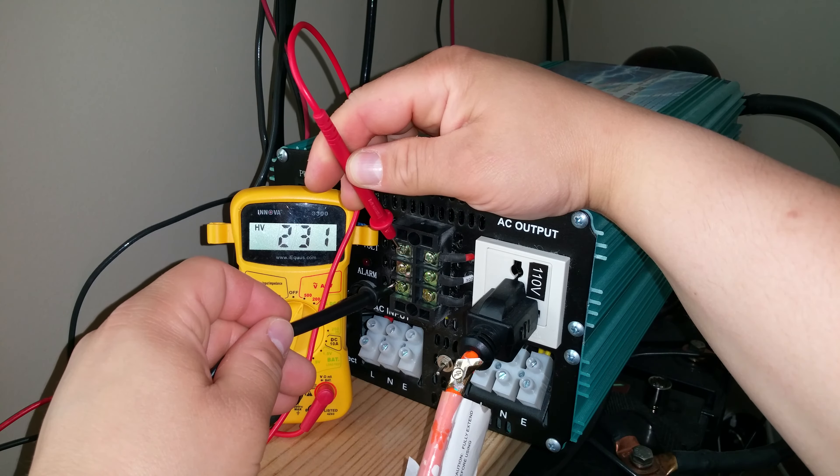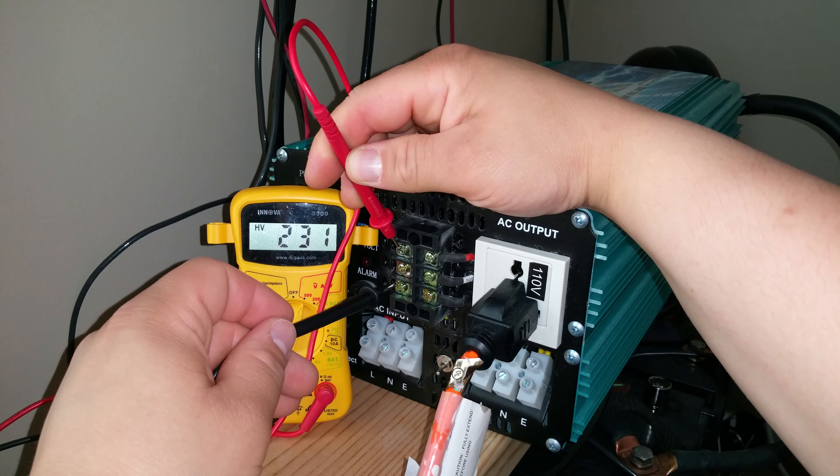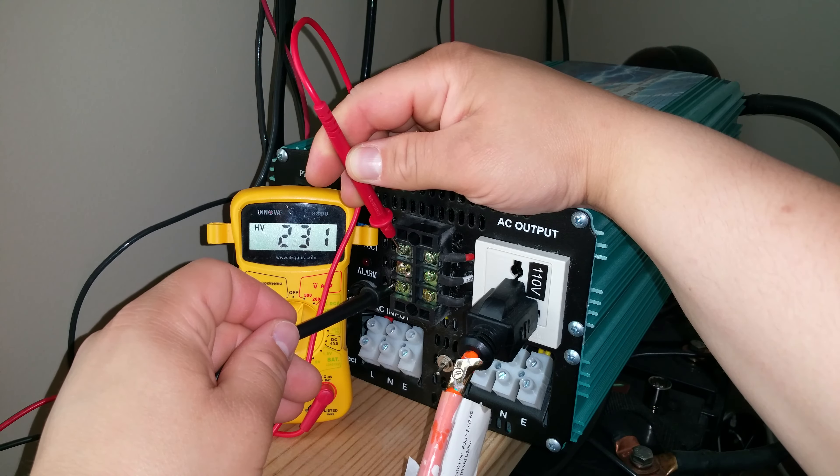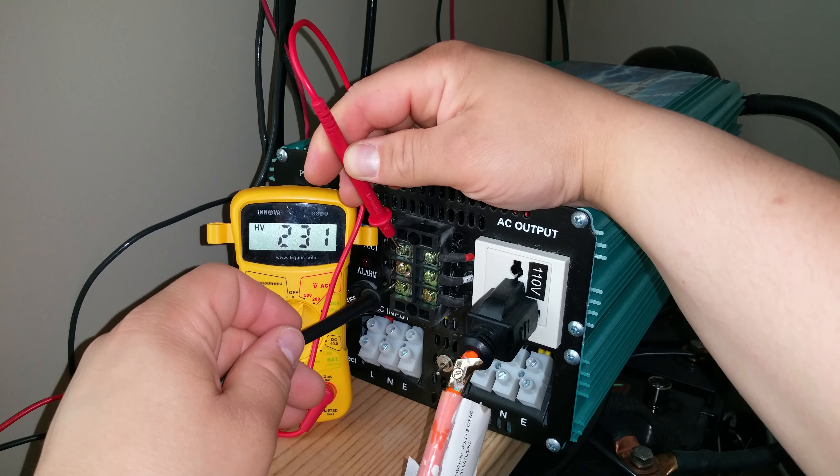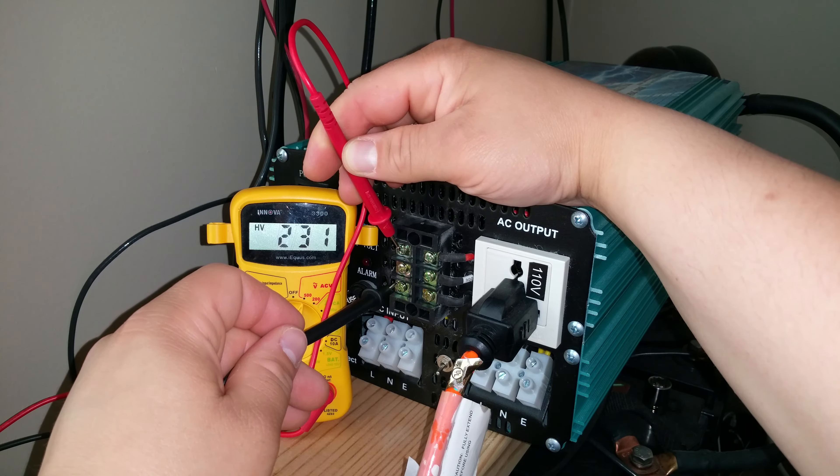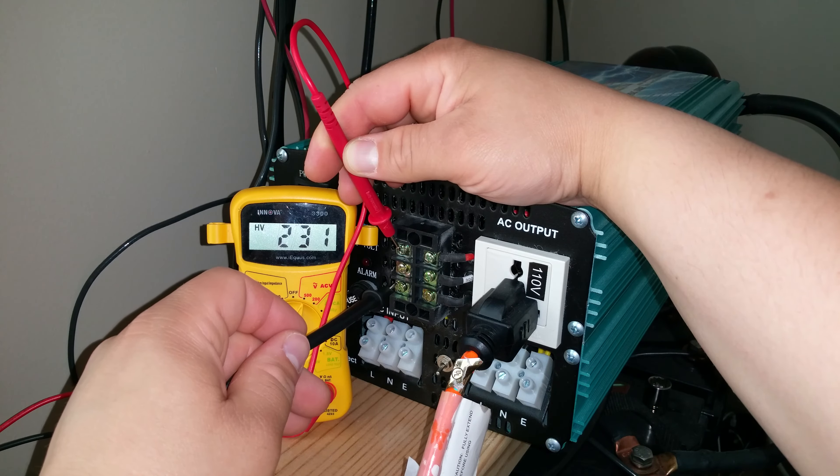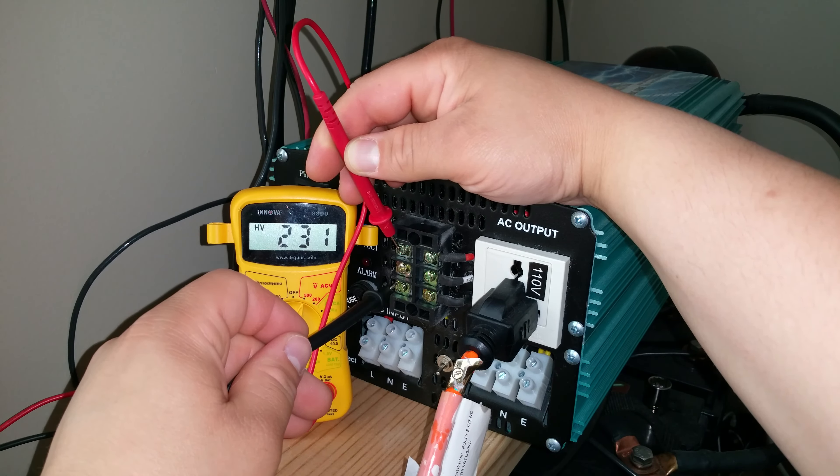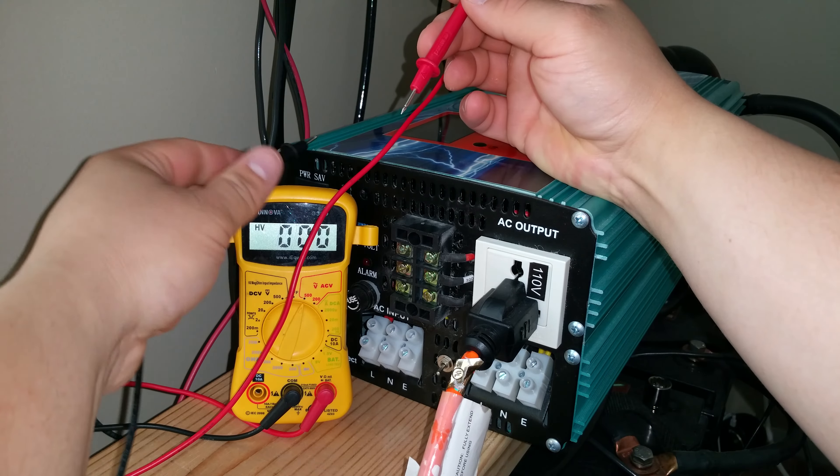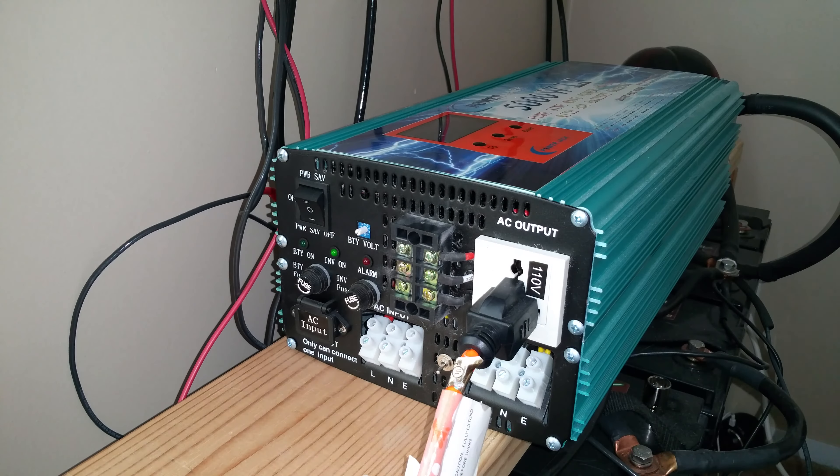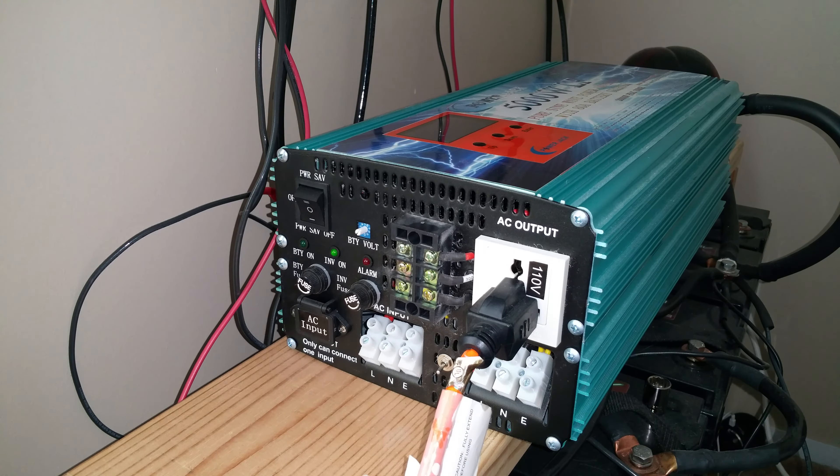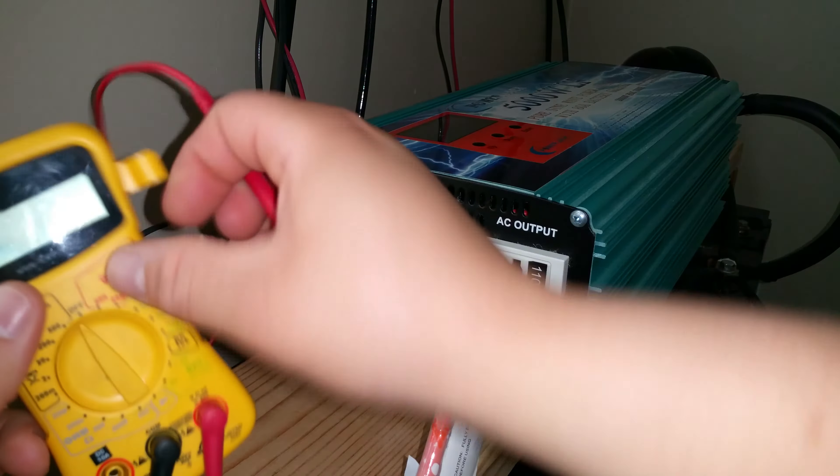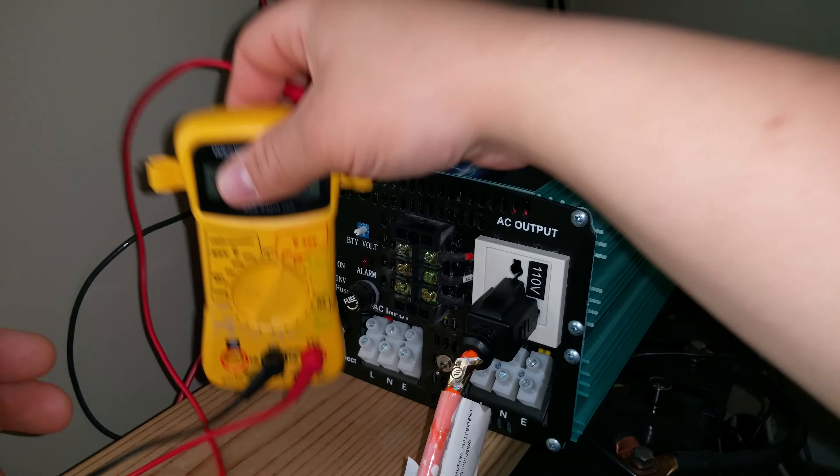So these are in fact live, which means if I were to touch any of these connections here, I would have 220 volts, 231 volts actually, running through my body. And that is pretty dangerous. That's pretty serious. That is definitely more than enough to kill somebody, depending on how grounded you are and so on, what the resistance is. But it's not something that I would definitely mess with.